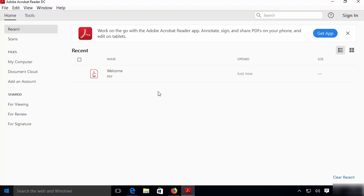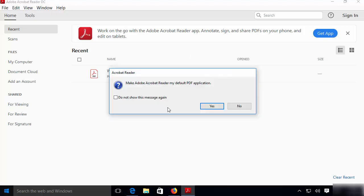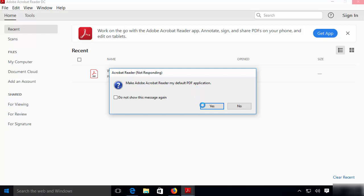After some time, you will see a message that says 'Make Adobe Acrobat Reader my default PDF application.' There is no harm in doing this, so I am going to click on yes.